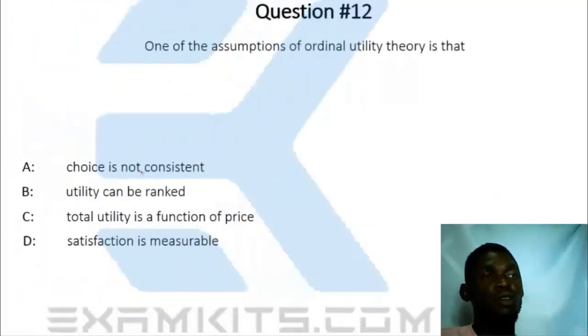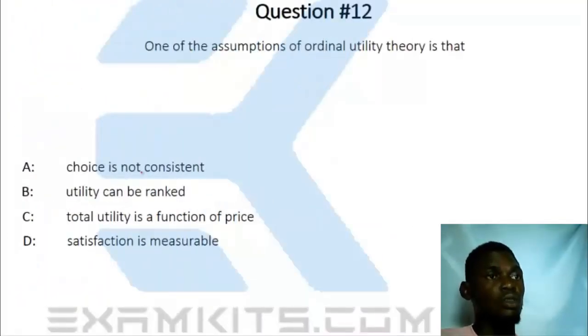Question 12. What are the assumptions of ordinary utility theory?